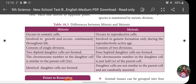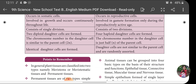In Mitosis, the chromosome number in the daughter cell is similar to that of the parent cell — diploid in nature. But in Meiosis, the number of chromosomes in the daughter cell is just half of the parent cell. Finally, in Mitosis identical daughter cells are produced similar to the parent, but in Meiosis the daughter cells are not similar to the parent cell and are randomly assorted.